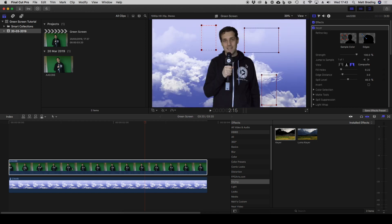And if I come back to my composite, you can see now we've got a nice clean composite. The background's not shining through, we also can't see any of the green, so that's a pretty good start already. Now the key tip here with the fill holes is set it as low as possible.